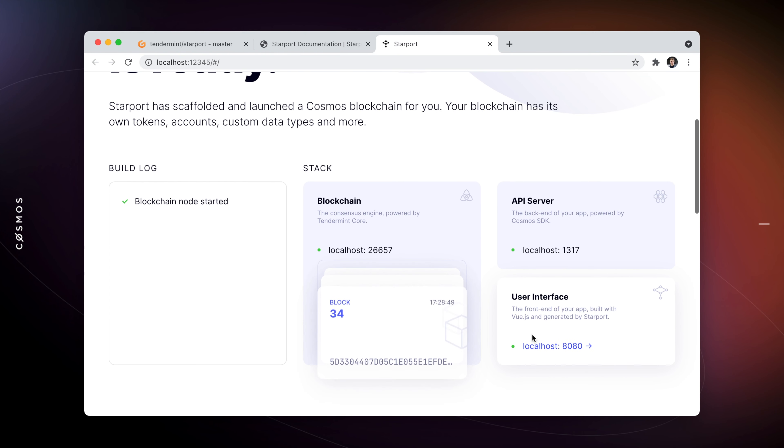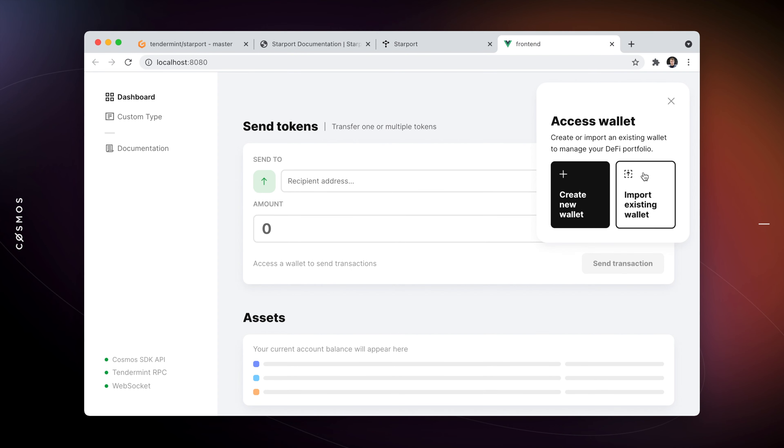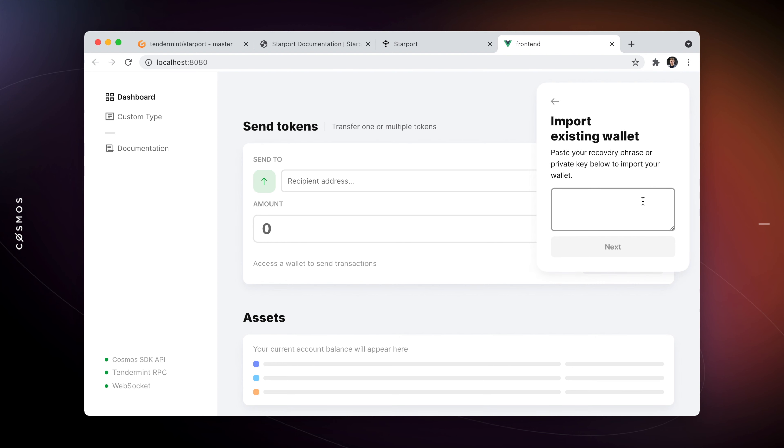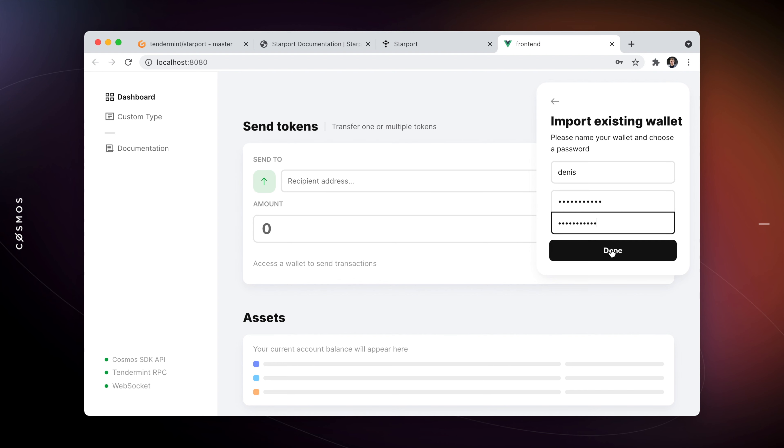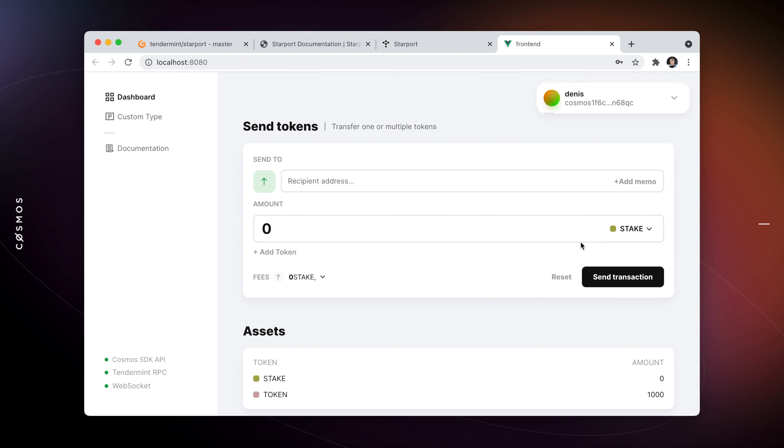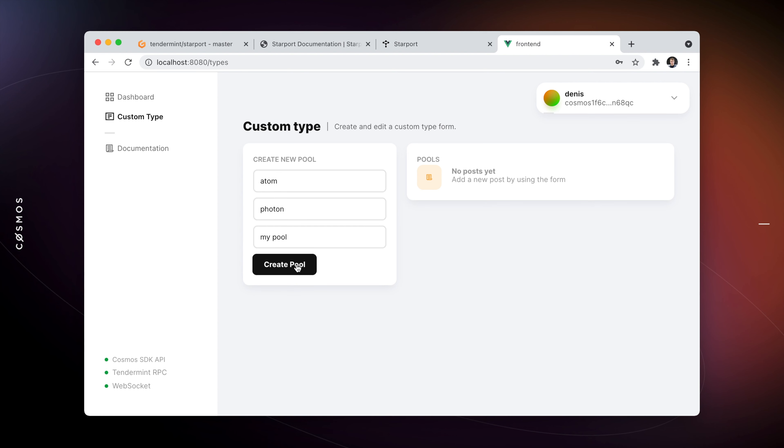This Vue.js-based web app has everything you need to get started developing a custom web application for your blockchain, including a growing component library for sending tokens, showing transaction history, balances, and a versatile sign-in component. It also seamlessly integrates with the generated Vuex client and common Vuex store modules.